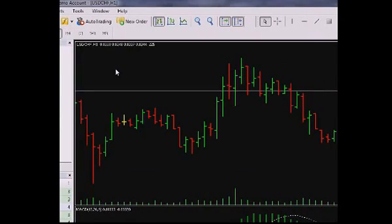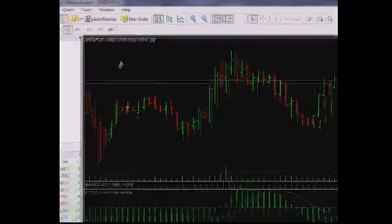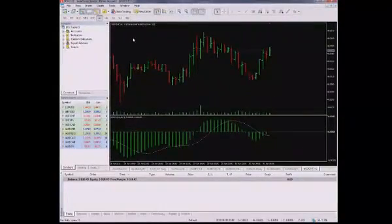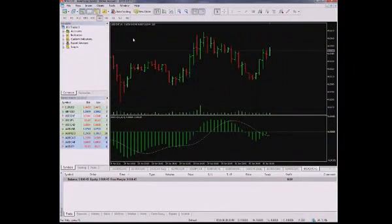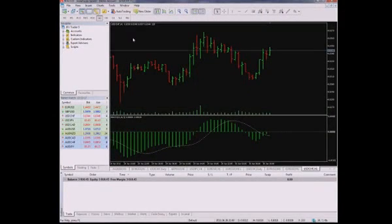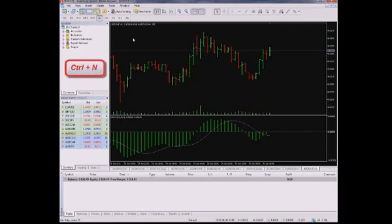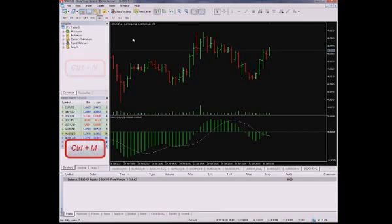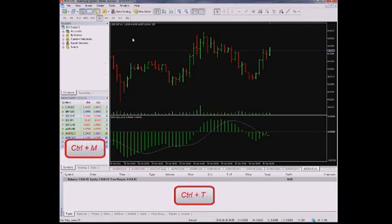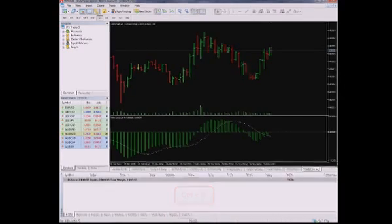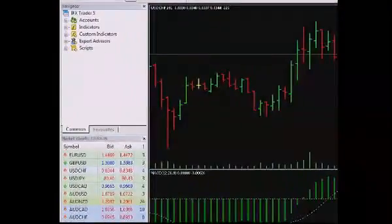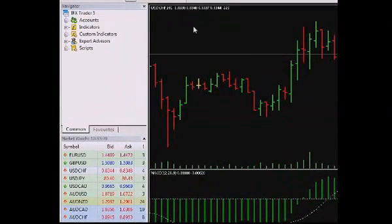Now let us talk about Windows Navigator, Market Watch and Tools. First and foremost I recommend you to keep in mind the hotkeys for fast opening these windows. Ctrl N Navigator Window, Ctrl M Market Watch, Ctrl T Toolbox.